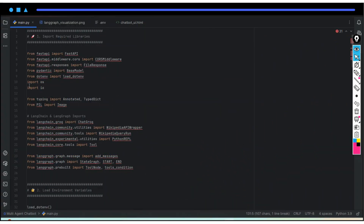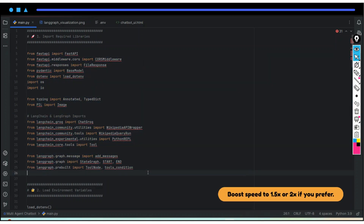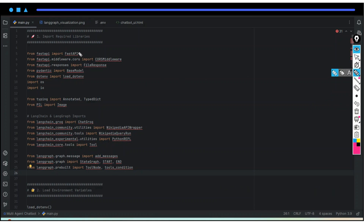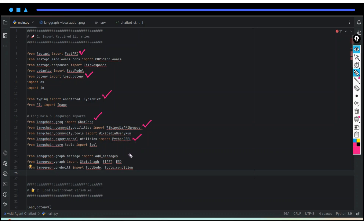Now let's see what the code looks like, starting with importing the required libraries. These are all the libraries we will use. First we are using FastAPI for creating our API. Next we have load_dotenv for loading our environment variables, since for the LLM we are using a Groq API key. Then we have TypedDict for creating the state, ChatGroq, the Wikipedia tool, and the Python REPL tool. The remaining imports are for creating our graph.